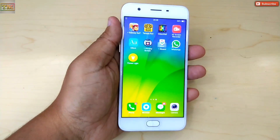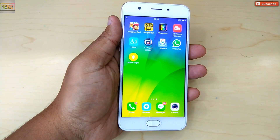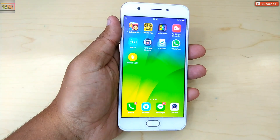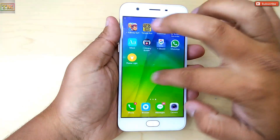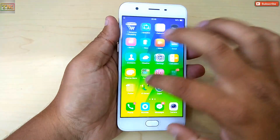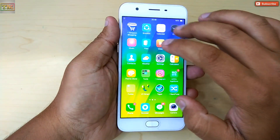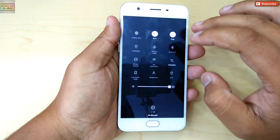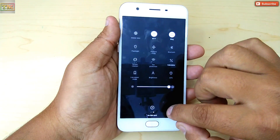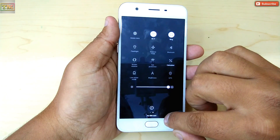Hey, what's up everybody, welcome to Technology Master. Today we are going to show you how you can delete duplicate files in your Oppo phone. Sometimes we get duplicate copies in our phone like videos, images, songs, etc.